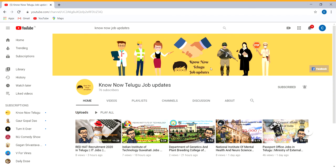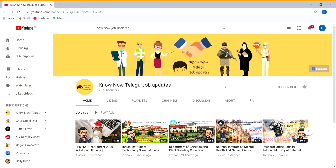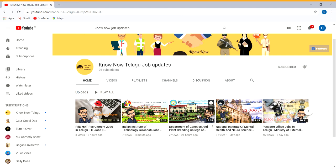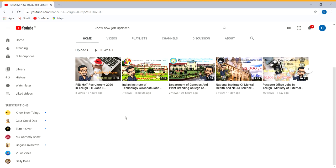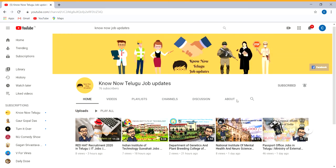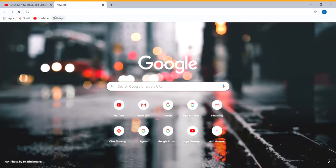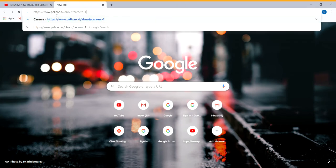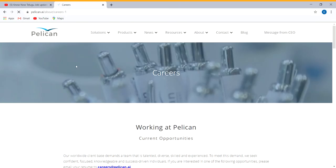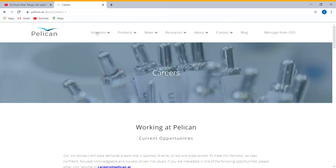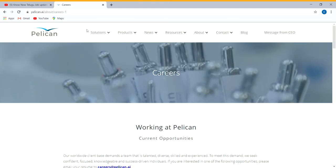Subscribe to our channel and press the bell icon. You will also have part-time job videos and government job videos. You will also have a link in the description.